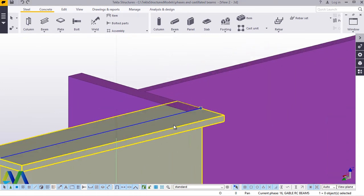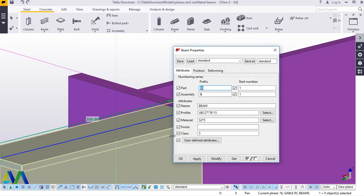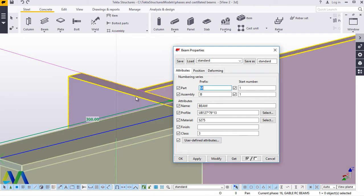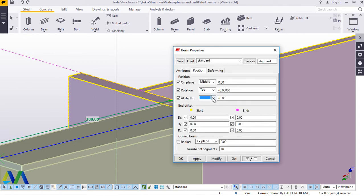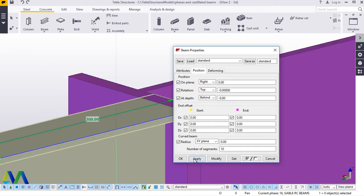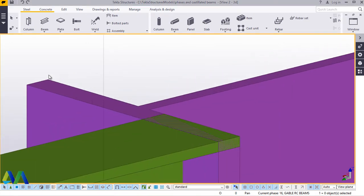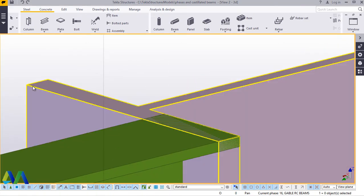We'll double-click on this to shift it to the midpoint. If it doesn't shift properly, we'll look at the two middle points and fix it with the midpoint of our column. We'll come to Position, feed 'Right', and apply that.